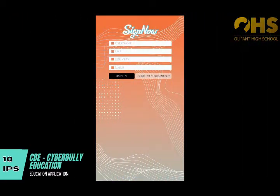Application name: CBE, Cyberbullying Education. Made by Rina, Vinvin, Oka, and GiaGia.